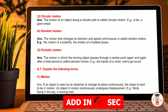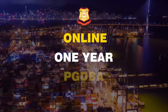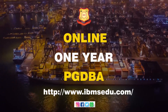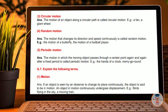Fourth, random motion: the motion that changes in direction and speed continuously is called random motion — for example, the motion of a butterfly or a football player. Fifth, periodic motion: when a moving object passes through a certain point again and again after a fixed period of time, it is called periodic motion — for example, the hands of a clock or a merry-go-round.